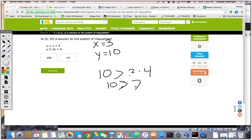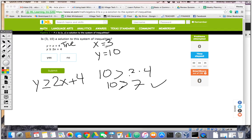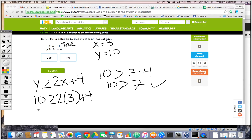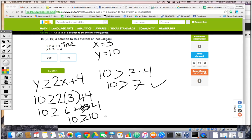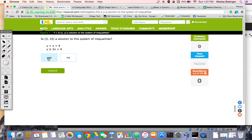10 greater than 7 — check, that's true. So we know this is a true statement. Let's go to the second one: y greater than or equal to 2x plus 4. Once again, x is 3 and y is 10. So we're going to say 10 greater than or equal to 2(3) plus 4. That's going to be 10 greater than or equal to 6 plus 4, which is 10 greater than or equal to 10. That is a true statement as well, so we can go ahead and say that it is a solution.